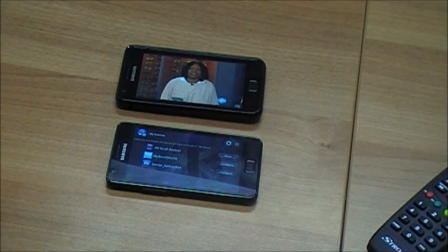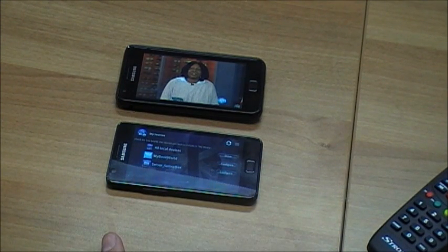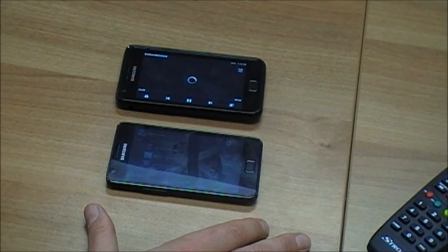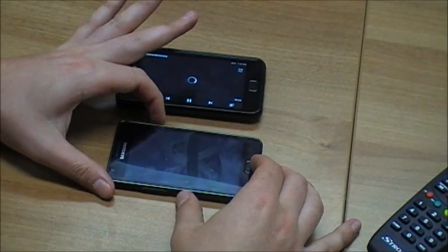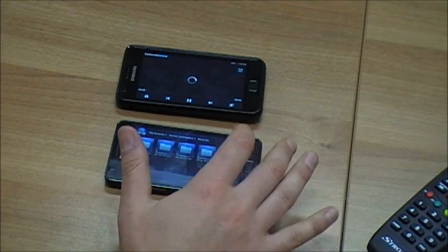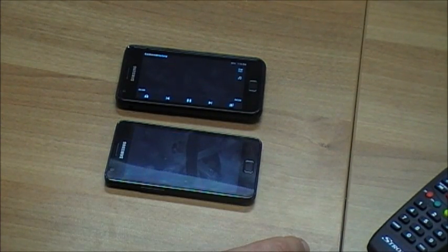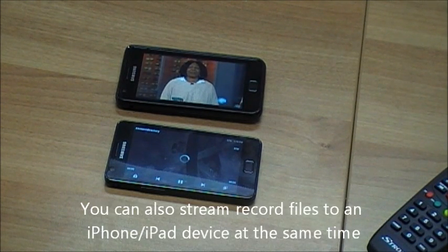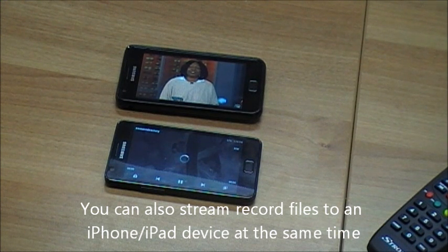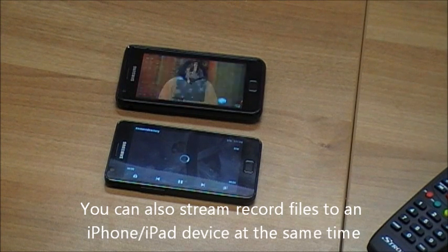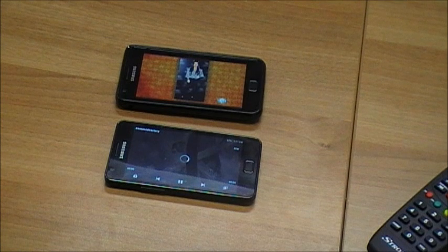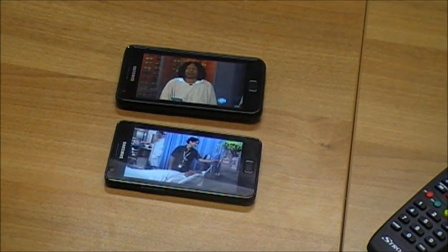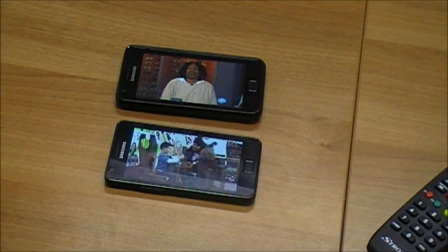While playing back a recording on one device, we can also play a different recording on a second device. We'll begin on the first device, and at the same time on the second device — two separate recordings on two separate devices.